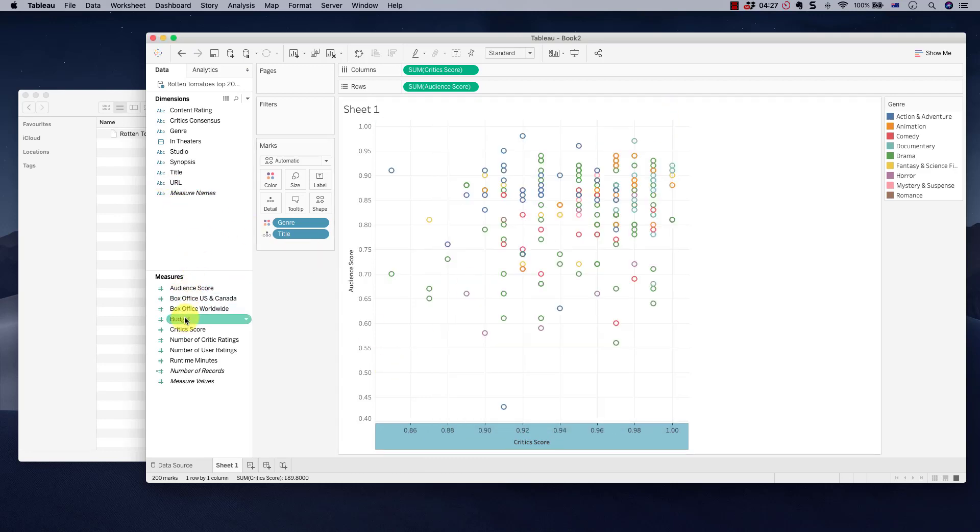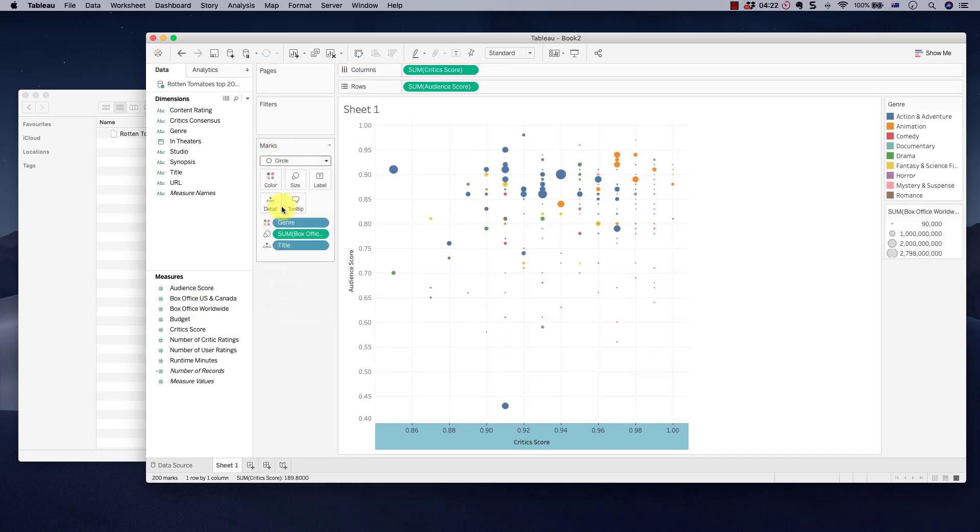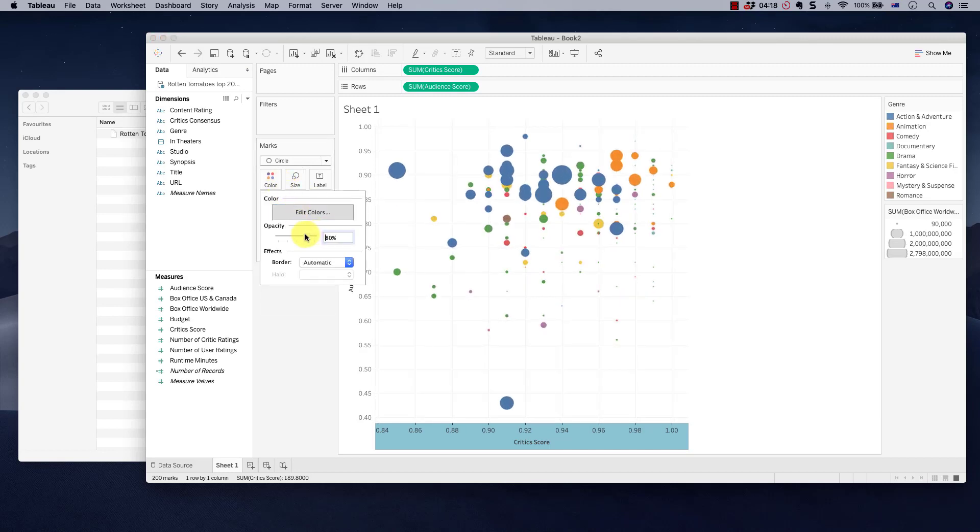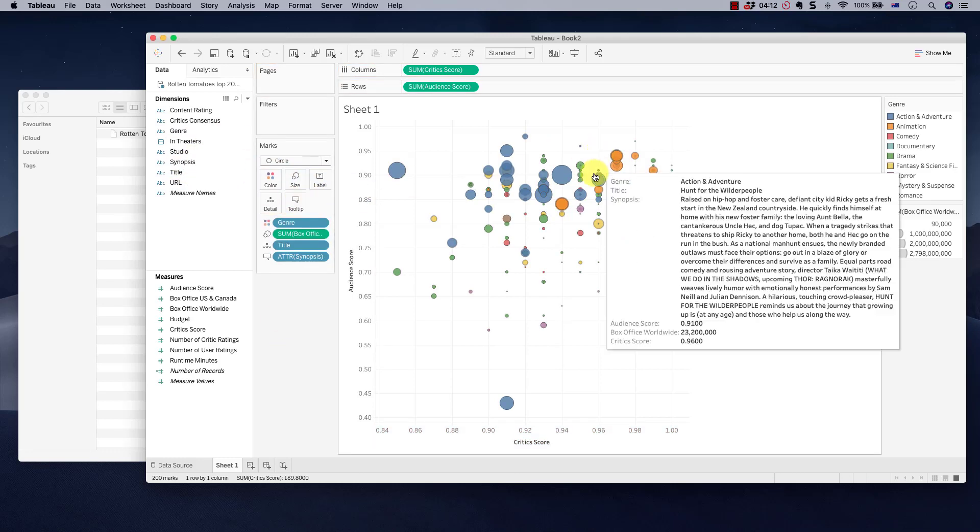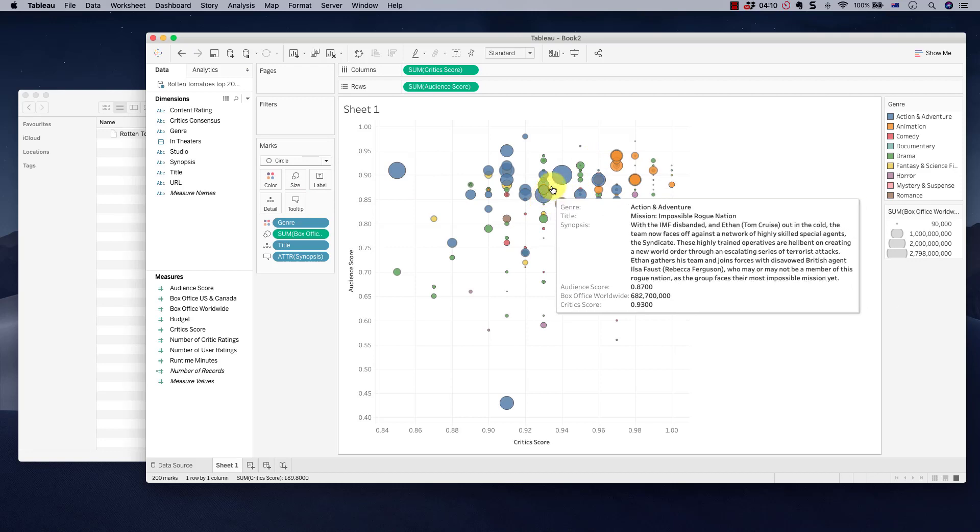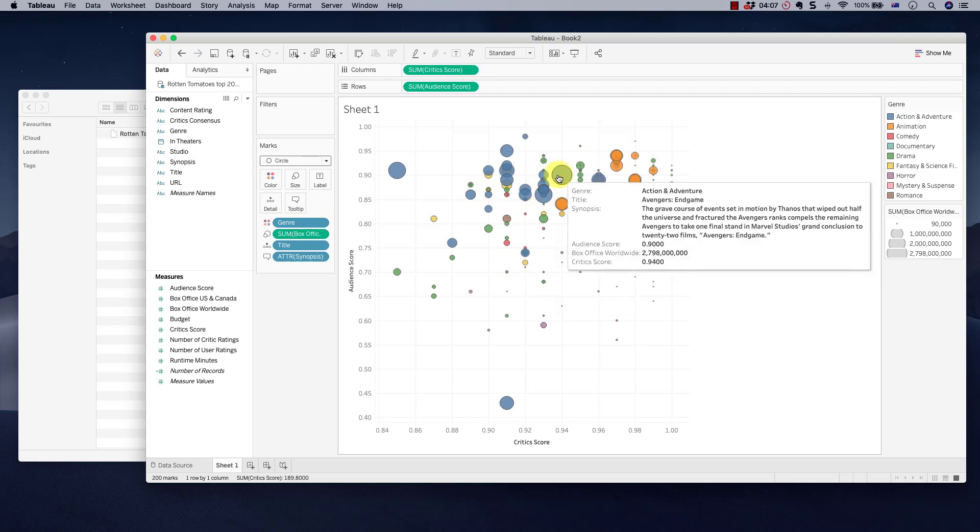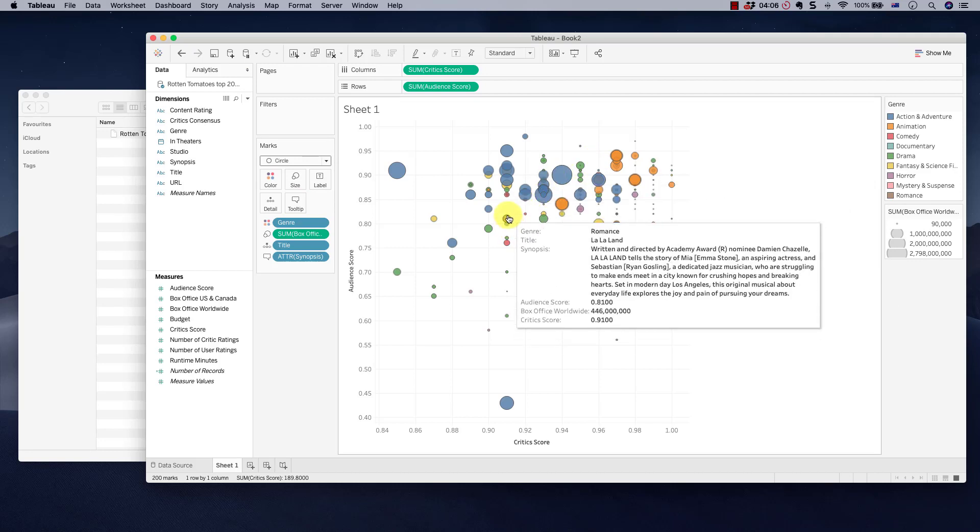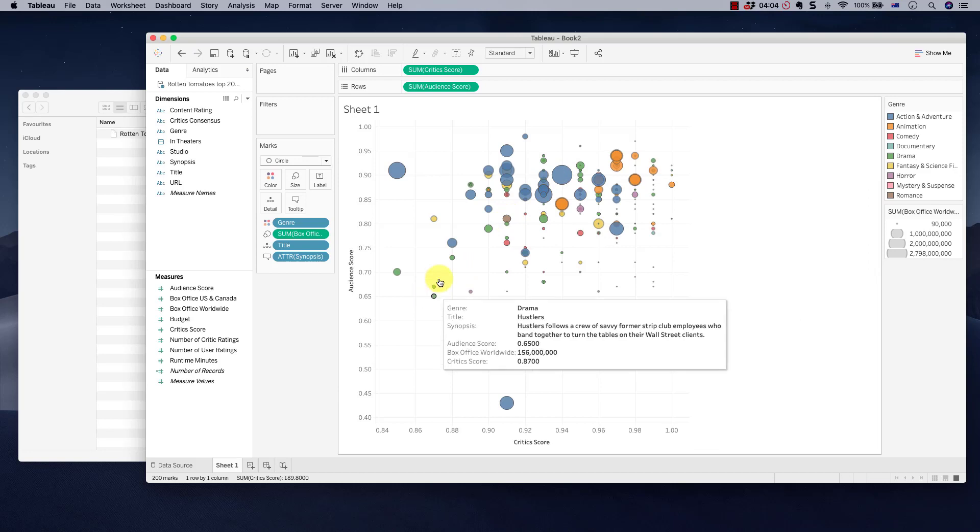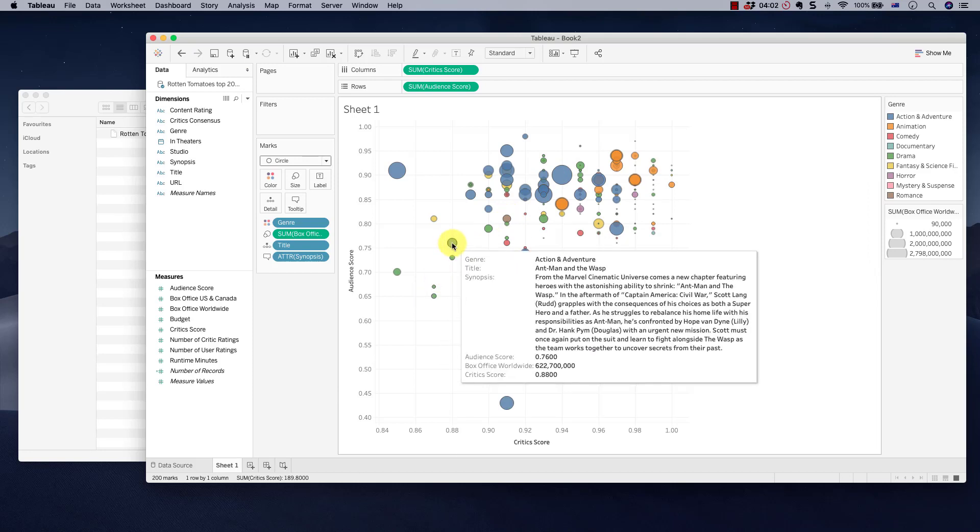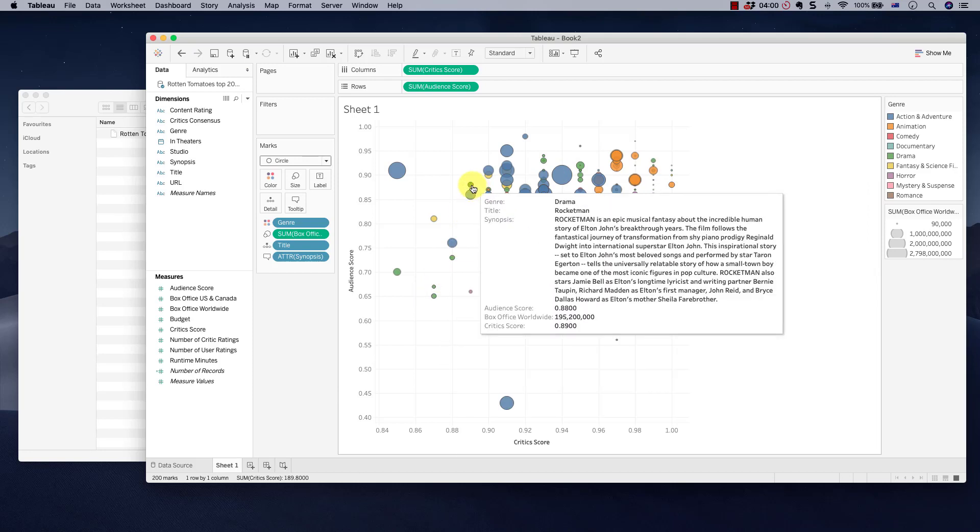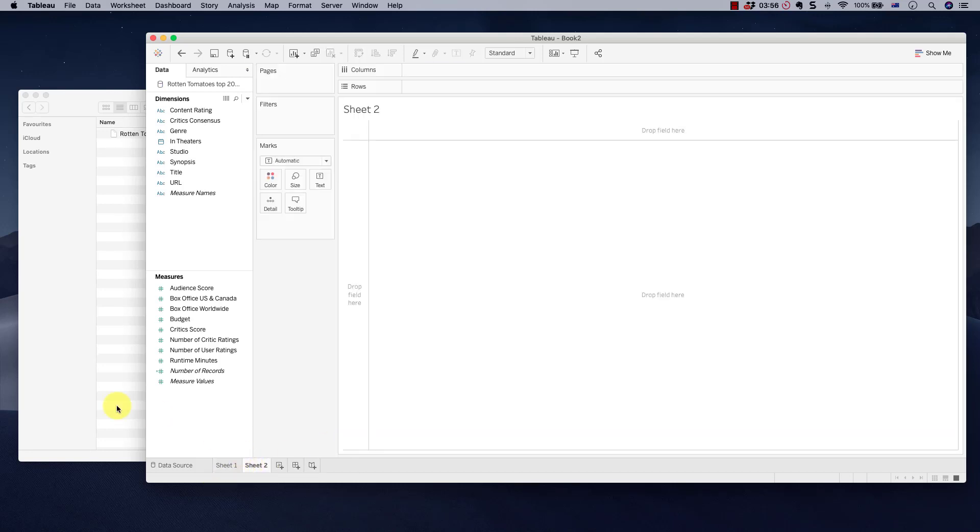Beautiful. We want to take box office worldwide, put it into size, change this to a circle, increase size quite a bit, change color, transparency, add a bit of a border. Fantastic. Take the synopsis, add it to tooltip. Now if you scroll, you can read about your favorite movie. Avengers Endgame. How much box office? What did the critics rate it? Hustlers, Ant-Man and the Wasp, Rocketman and so on. That took us exactly one minute.